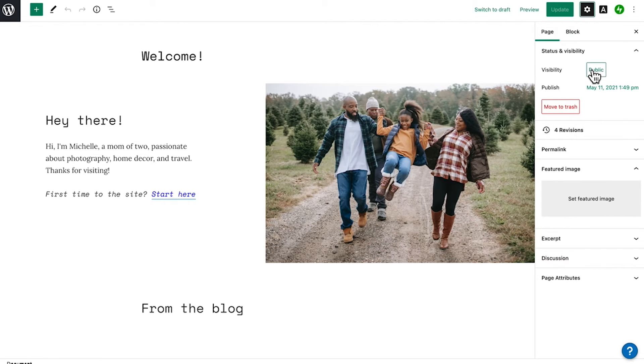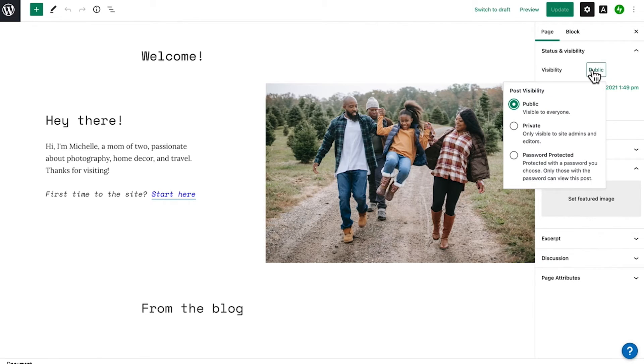Under status and visibility, click the link next to visibility. The default is usually public.